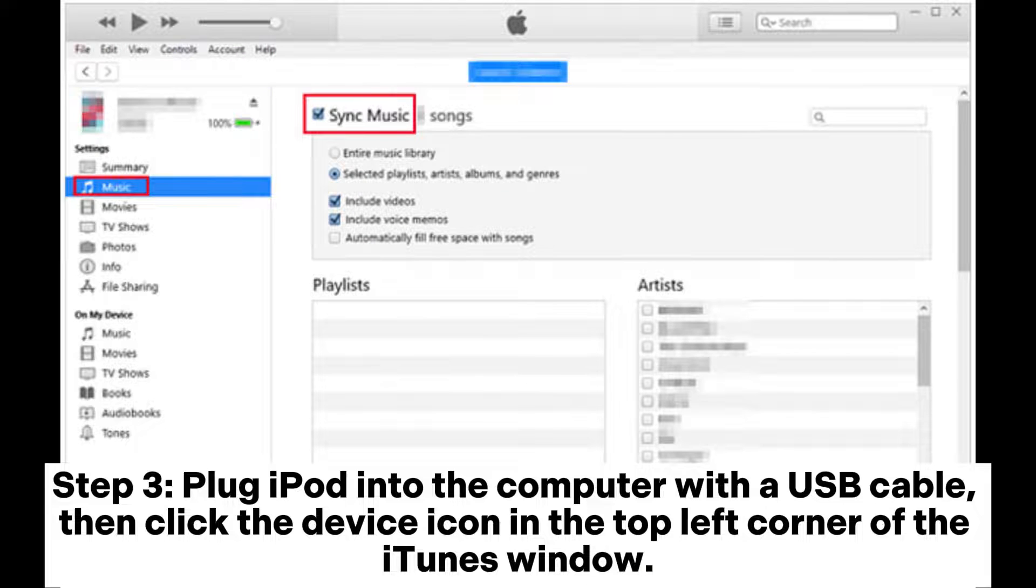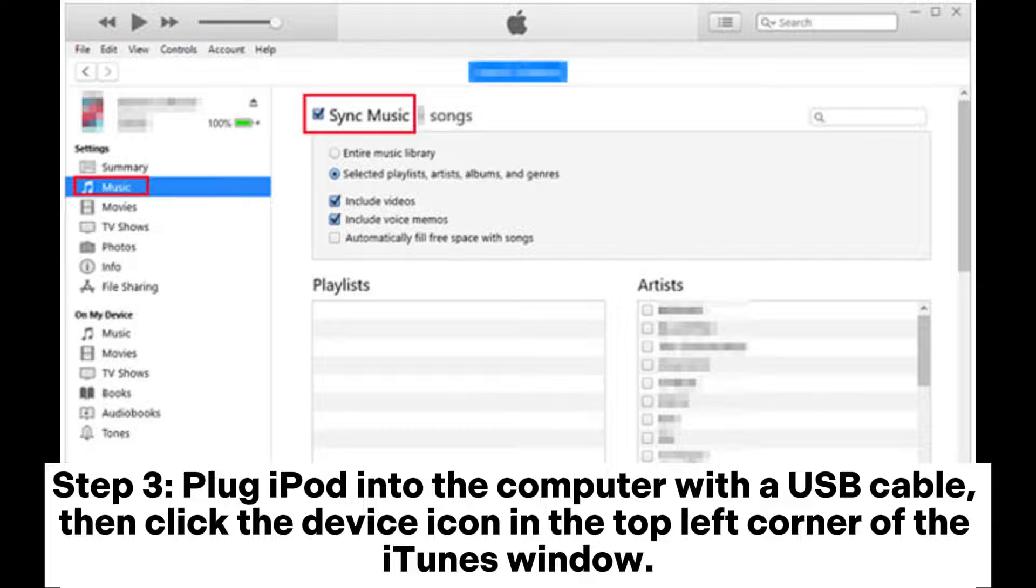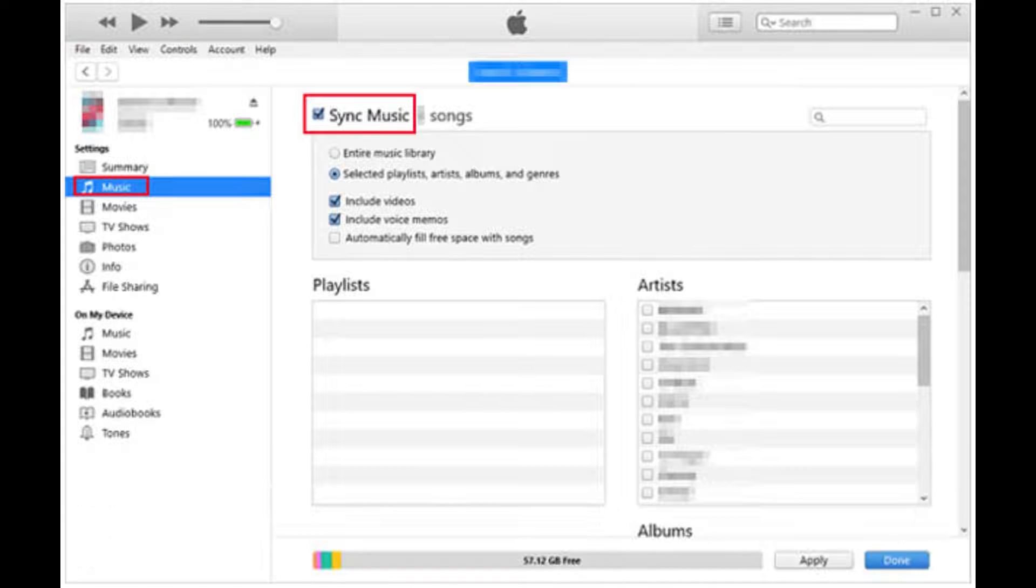Step 3: Plug iPod into the computer with a USB cable, then click the device icon in the top left corner of the iTunes window.